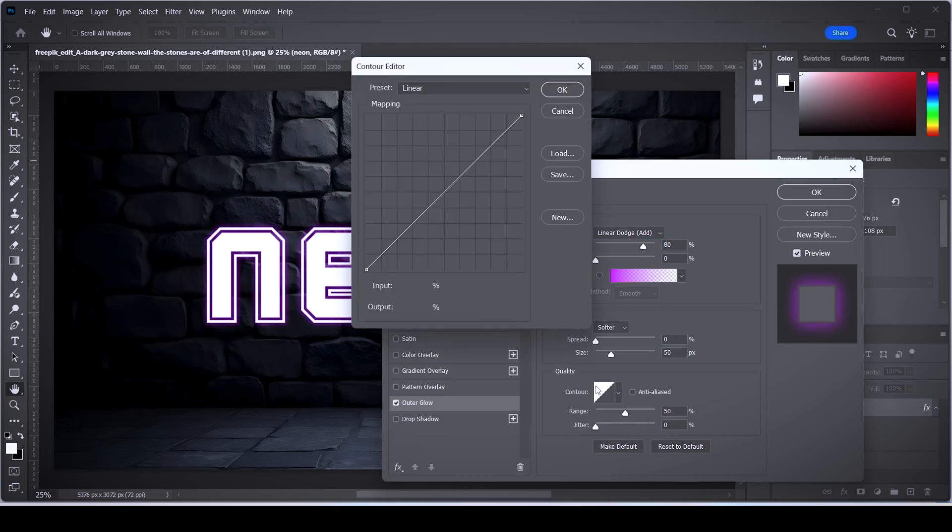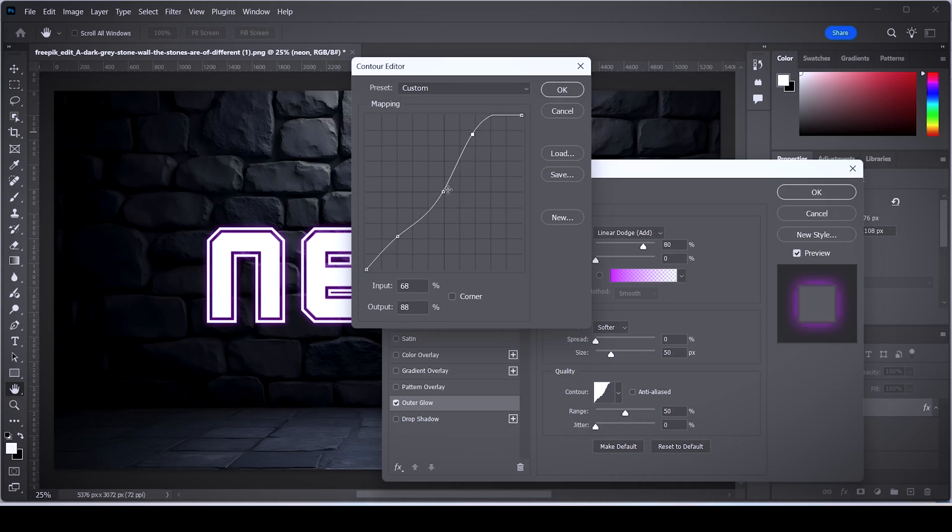Now click this box here and basically make a dot here, a dot in the middle, and a dot at the bottom of the line here. Now drag these dots to make a little hill or mountain shape like this.